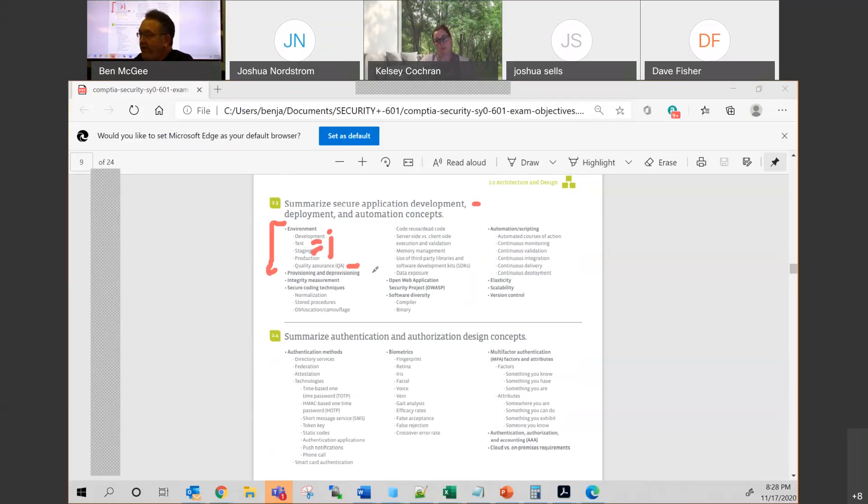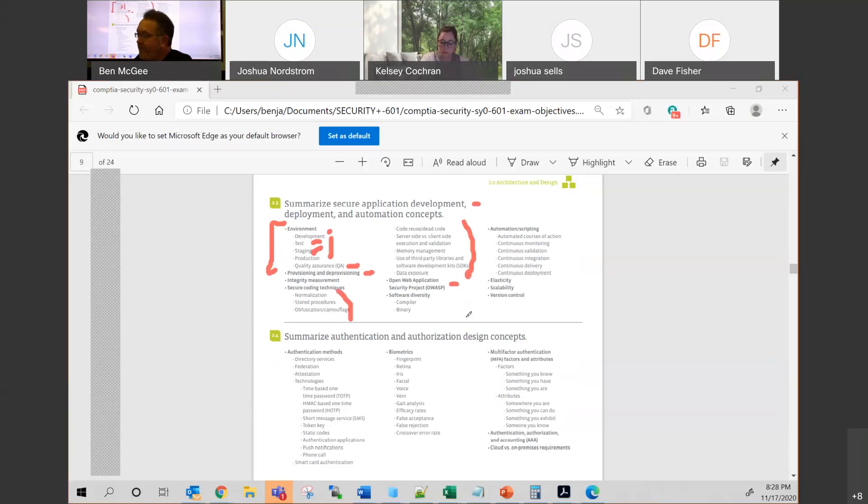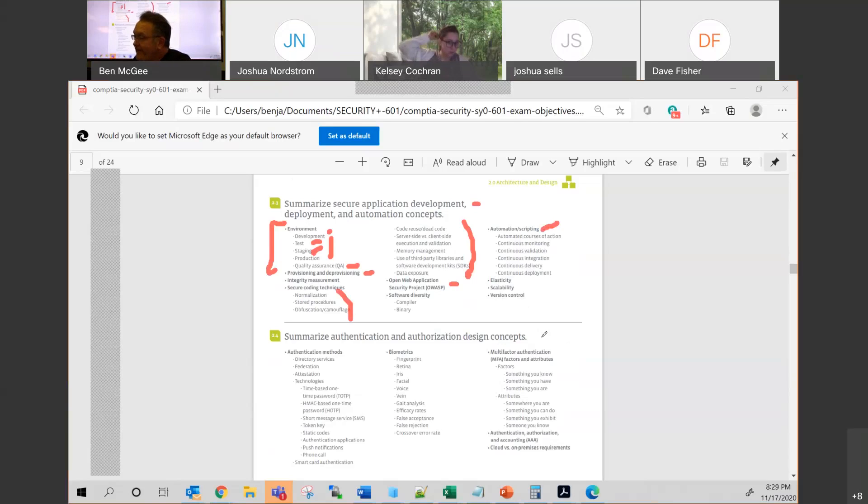We went over the provisioning and deprovisioning. I would definitely know both of those. You may see something on OWASP. I'd be surprised if you see anything on any of this, though. I would not. I'd be surprised if you saw that. Basic scripting. What is the script? What does it do? And is it scalable? I think elasticity goes with scalable.